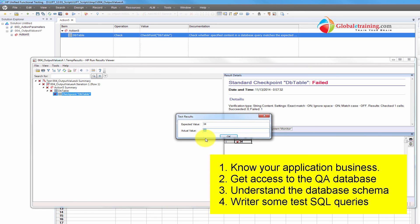Number two, you need to know the schema. You need to know the table structure and columns and all that. And next thing, you also need to know how to write queries. So if you can write queries, have access, and know a little bit about the banking schema or any database that you're working with in the field, then you can definitely add database checkpoints to your script.